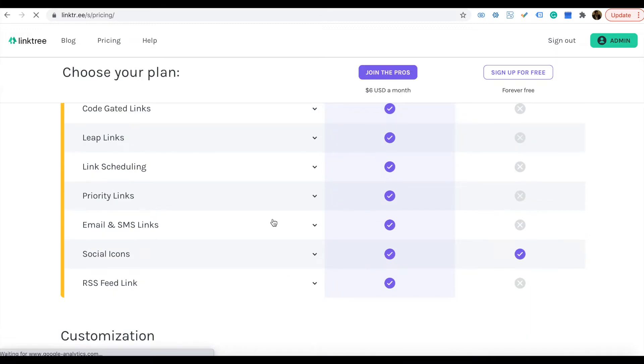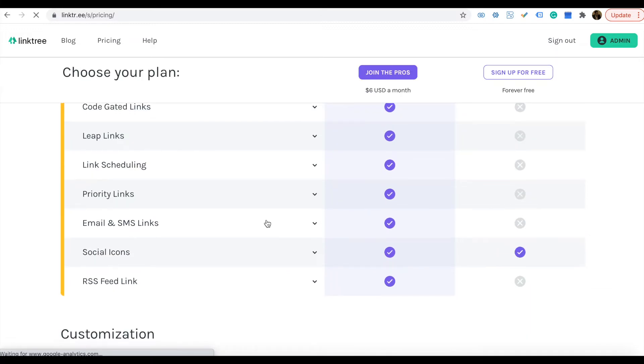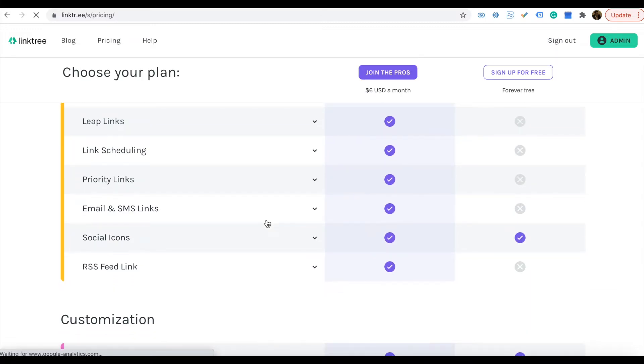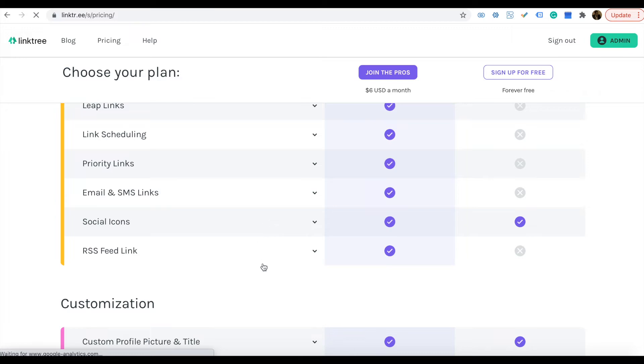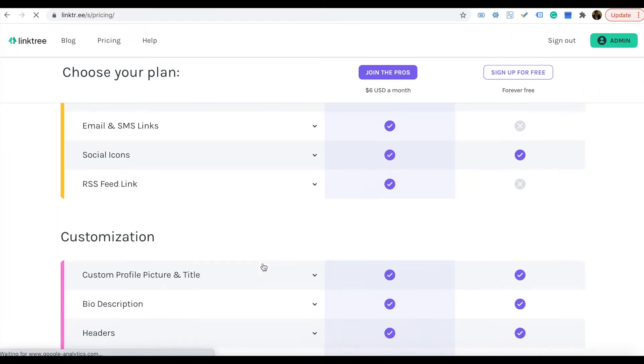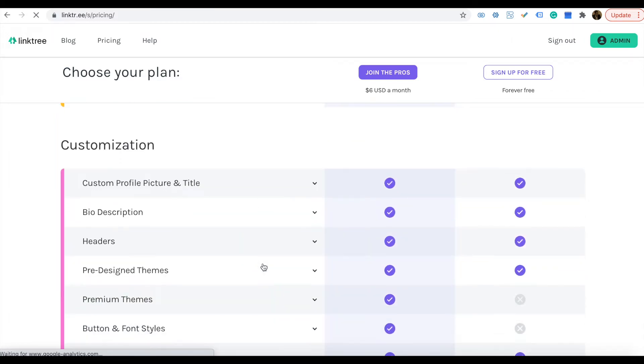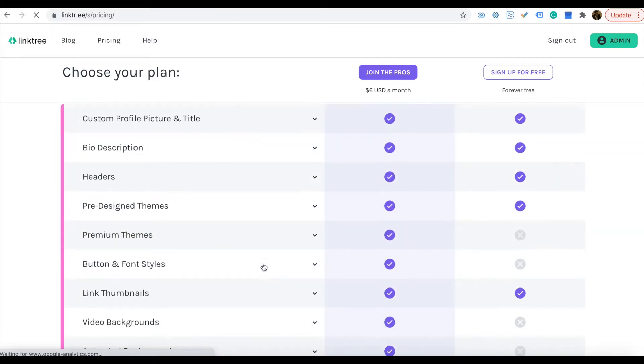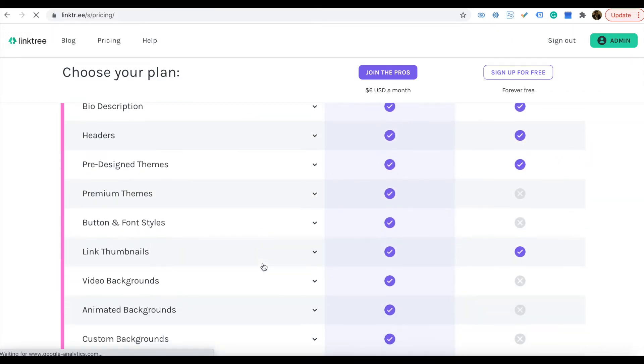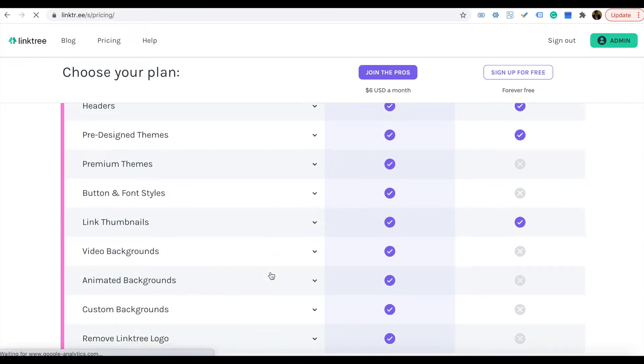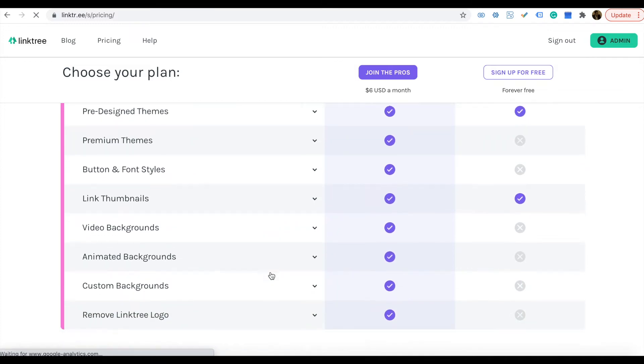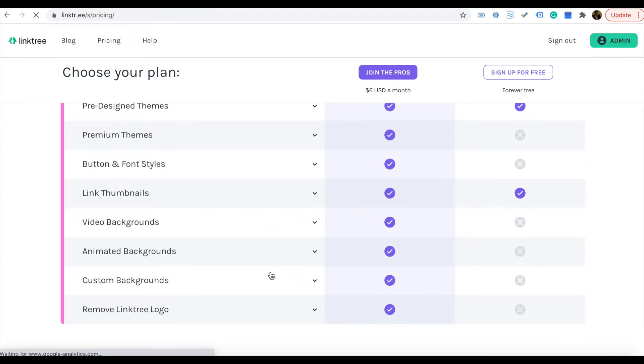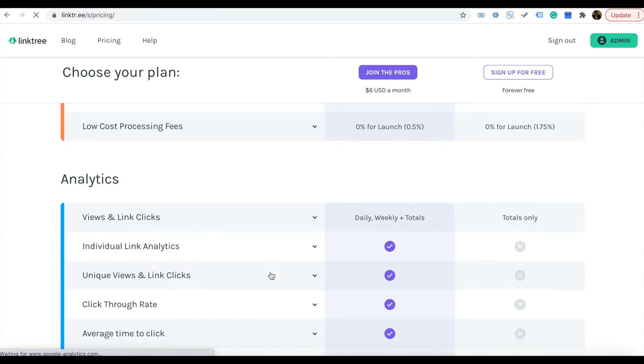You can schedule the links, priority links, email analysis links, social icons—the differences are there. The customizer option is there. You can add YouTube videos if you have the paid one. Analytics too.